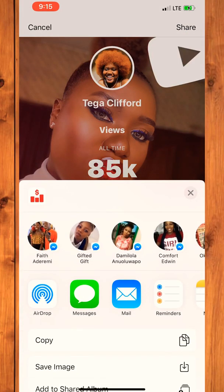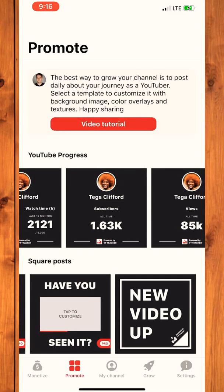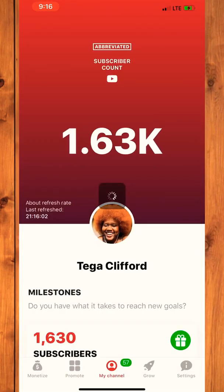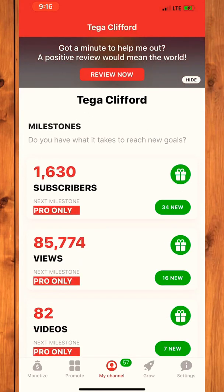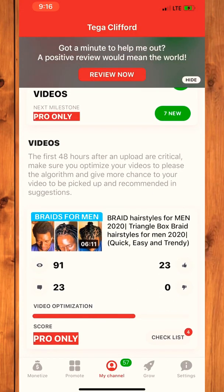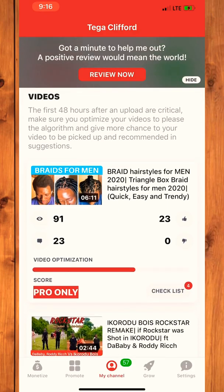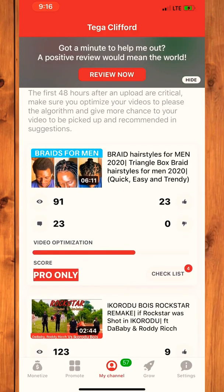Then you save the image to your photos and that's it. You click on Channel and it shows a bigger picture of what your channel is about — your milestones, subscribers, views, videos, and how well your videos have done.